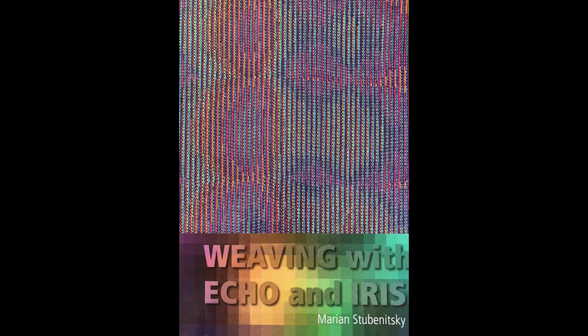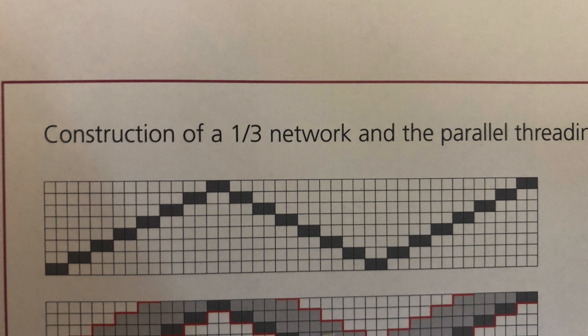This video is for users of TempaWeave weaving design software and today's session is going to take an example out of Marian Stubanitsky's book Echo and Iris on page 15 and 16. This is in the Echo Weave section.